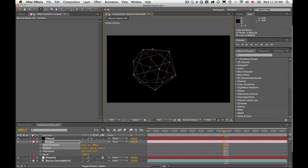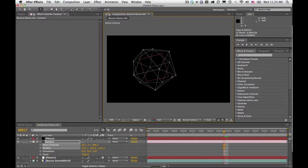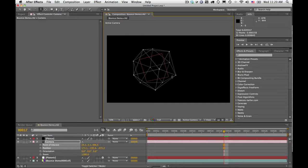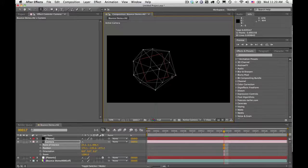So you can use this OBJ sequence exporter to use it with Plexus, of course, but you can also use it with any other program that uses OBJ sequences. Trapcode released their version 2 of their Form plugin that also supports OBJs and OBJ sequences. So you can use this plugin with Form 2 as well.